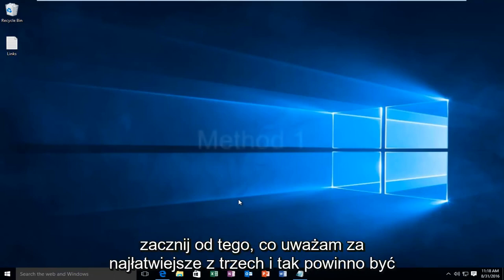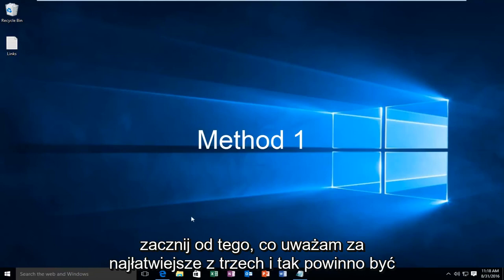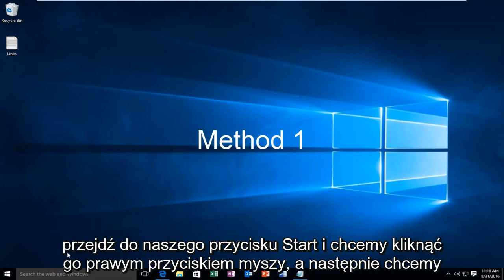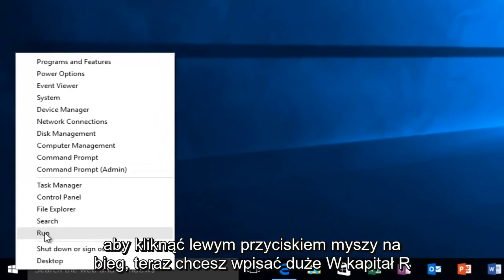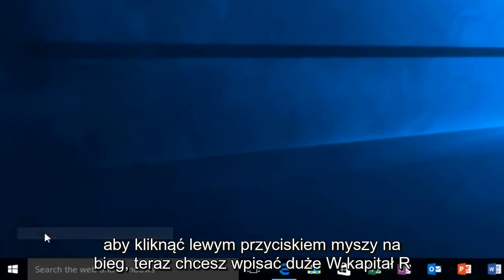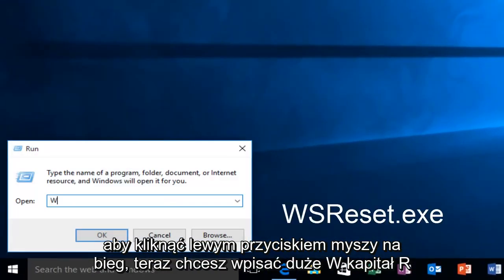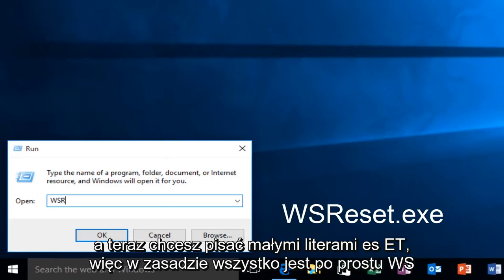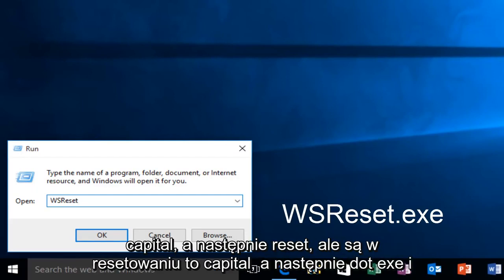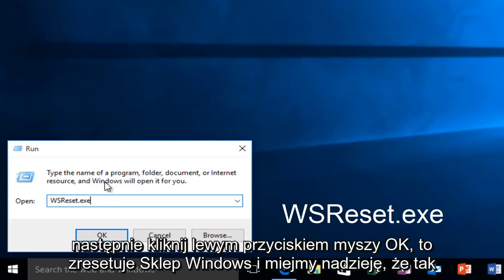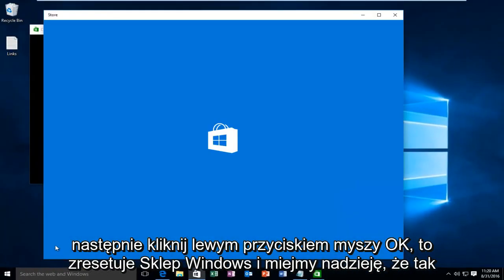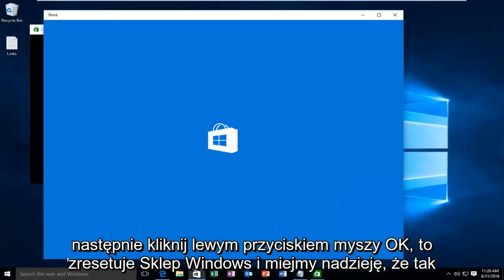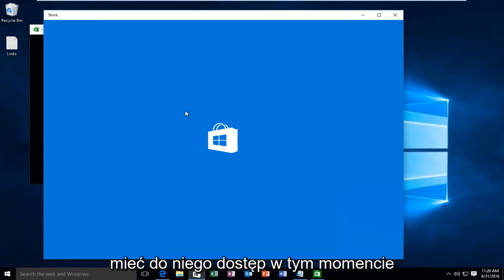I'm going to start with what I believe to be the easiest of the three. Head over to the Start button, right-click on it, and left-click on Run. Now type in capital W, capital S, capital R, and then lowercase reset, so basically WSReset with a capital R and then .exe, then click OK. This will reset the Windows Store and hopefully you'll be able to access it at this point.